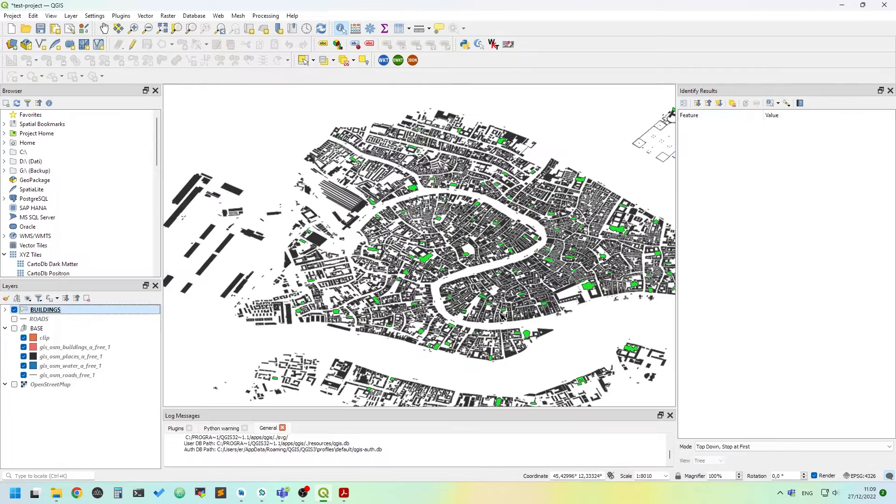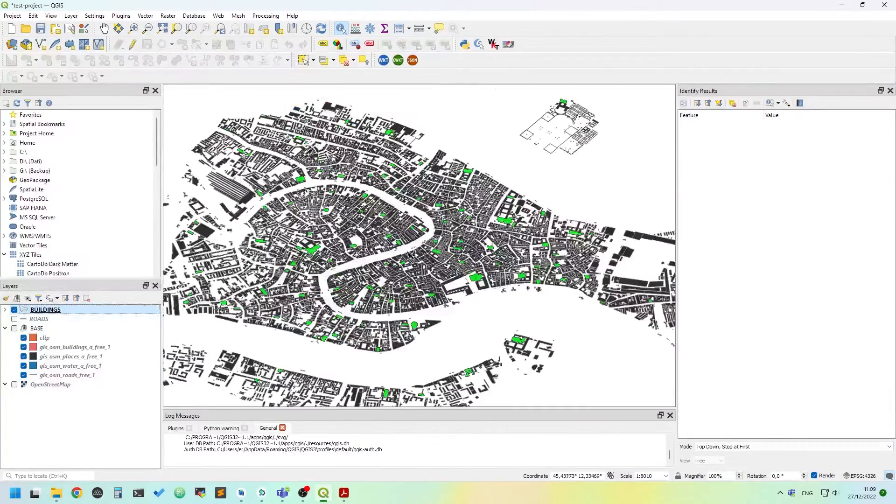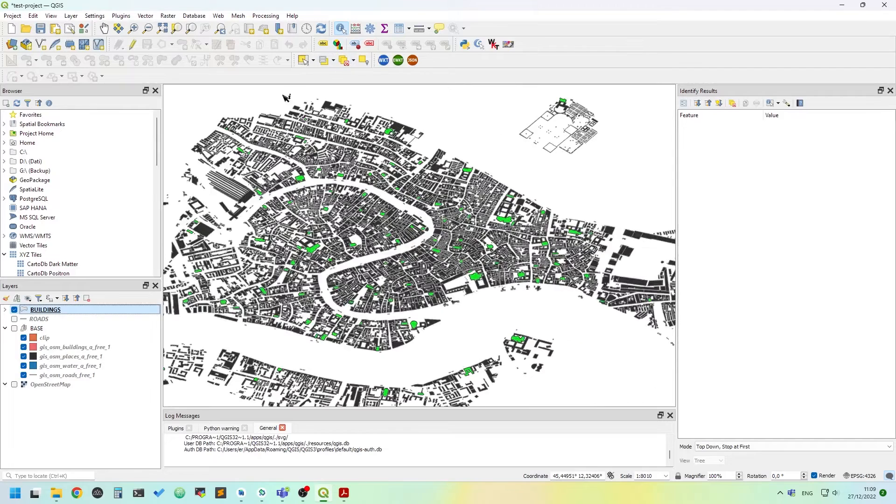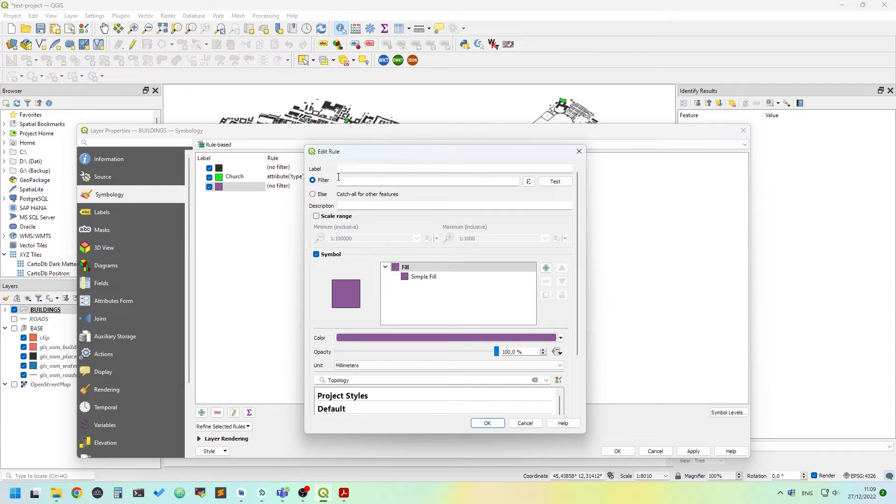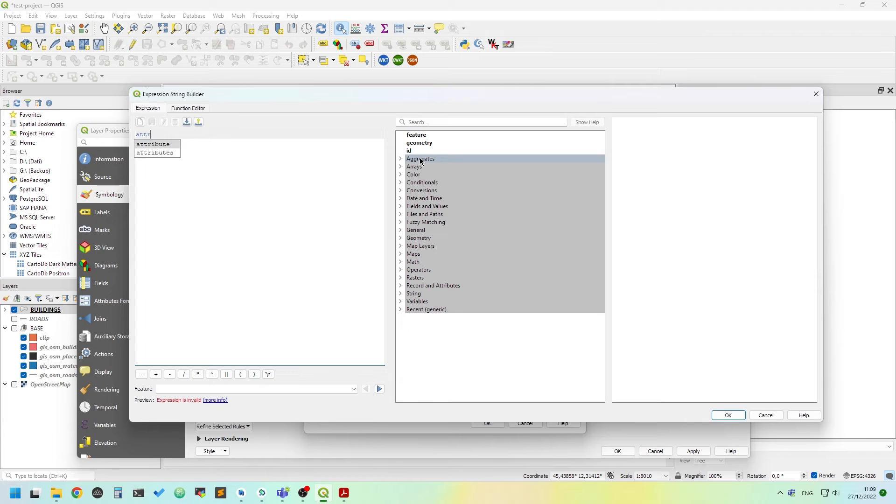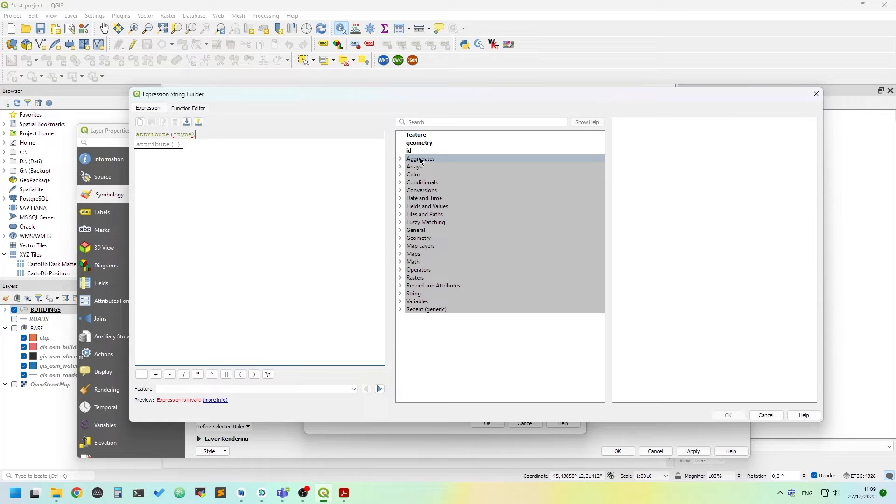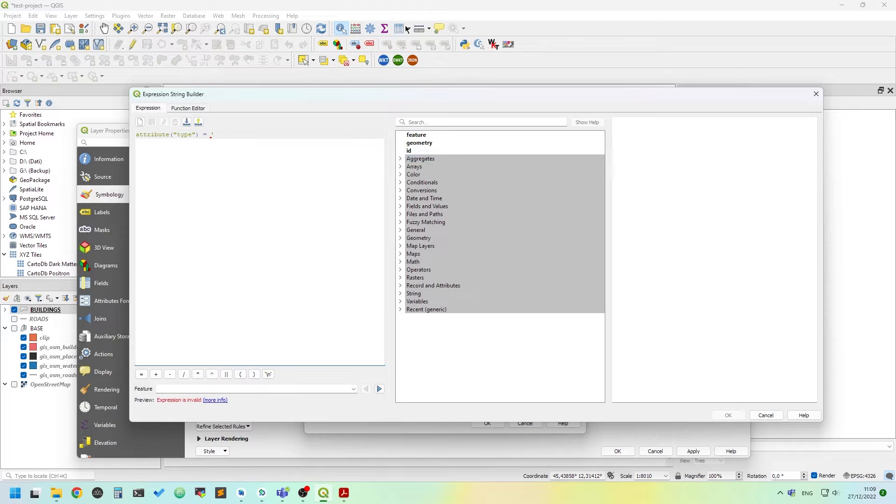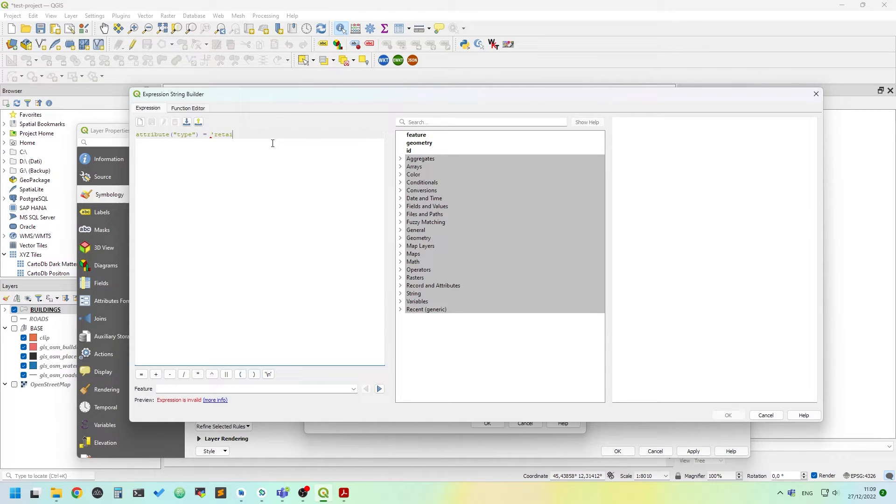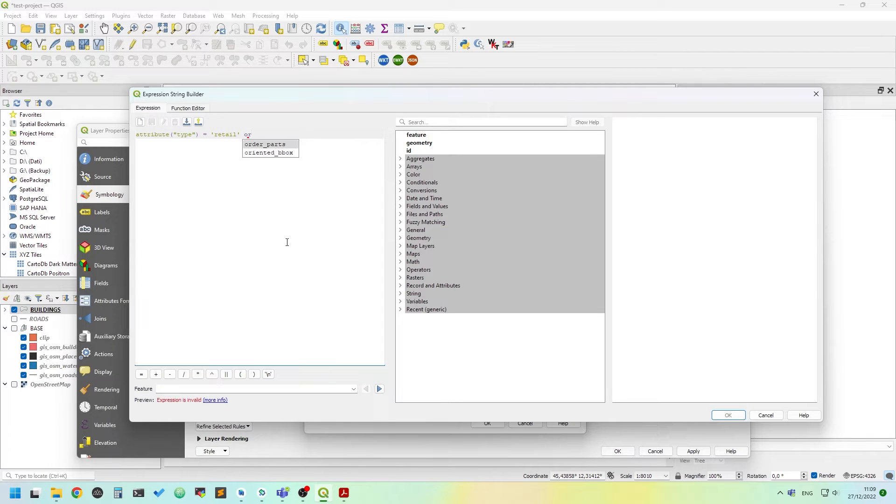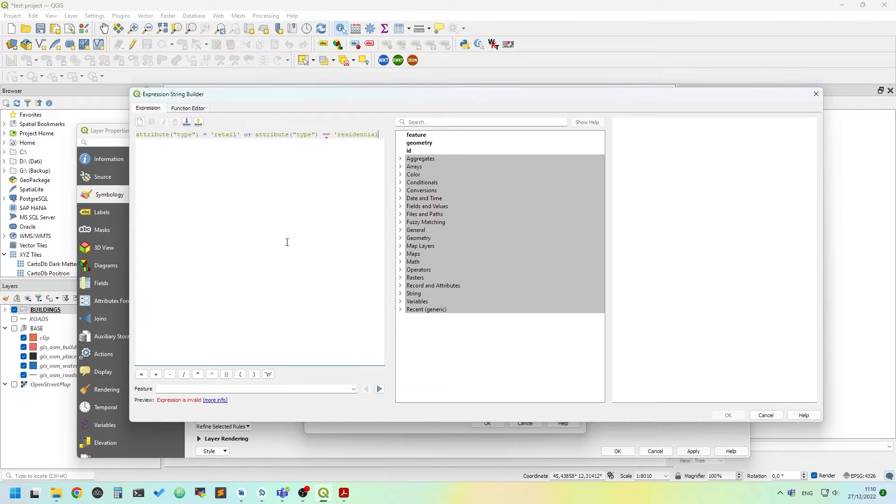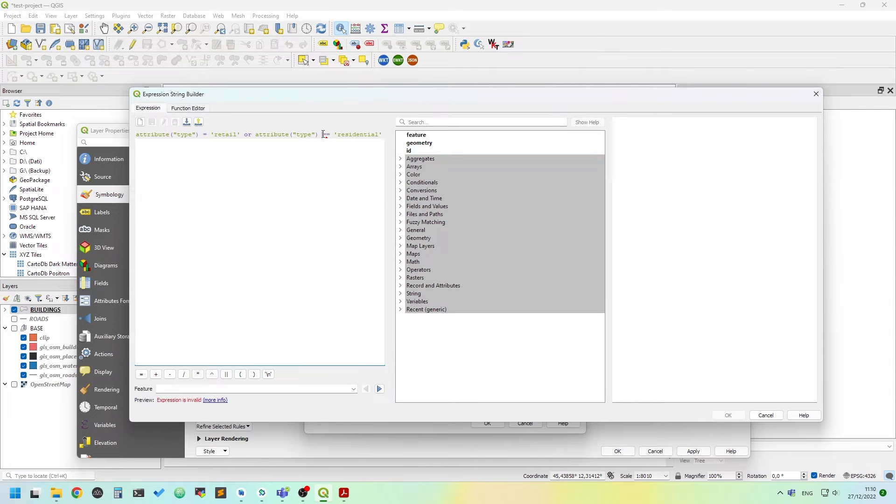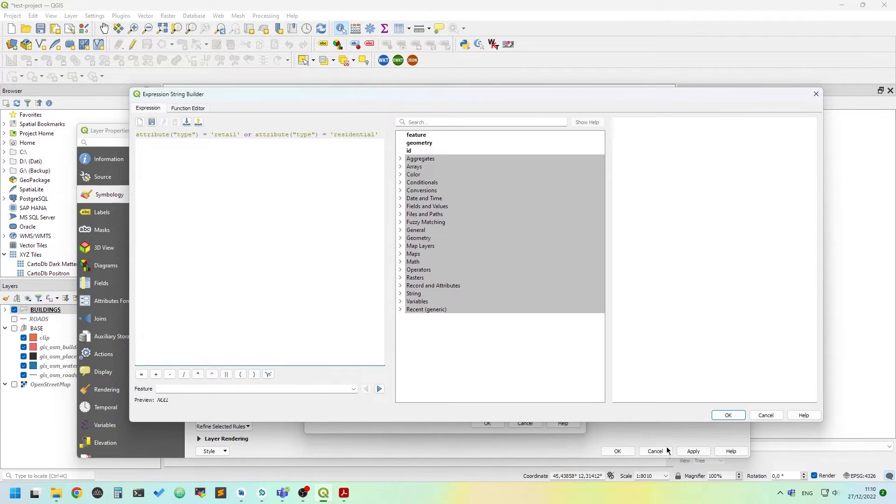And we can see all the churches in Venice has been highlighted. We can also add another filter for retail or residential.